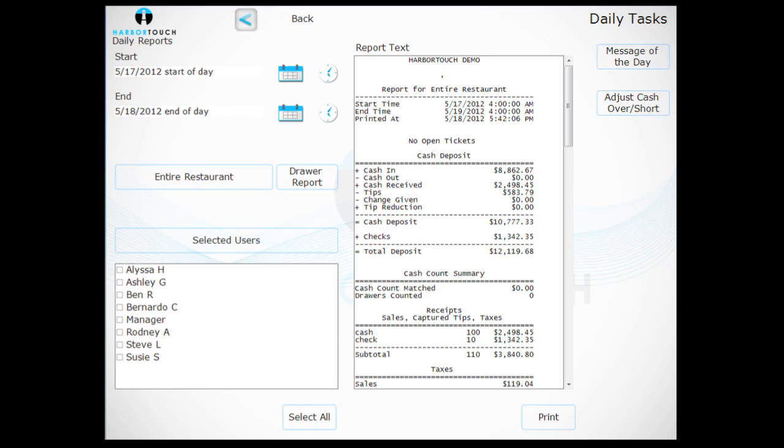To see individual employee shift reports, you would repeat the same process but select an employee from the list.